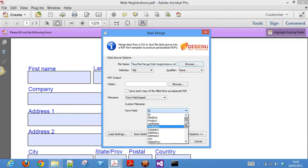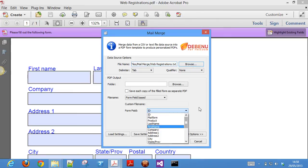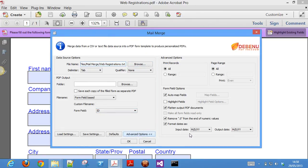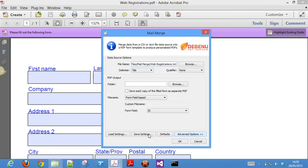The data source can be a text file or CSV file and you can control which records from the data source are used. It also includes a useful feature to match up the form field names in the PDF template with the names used in the data source.